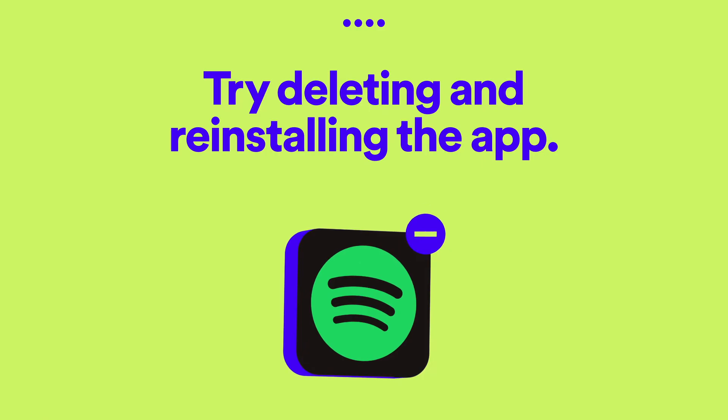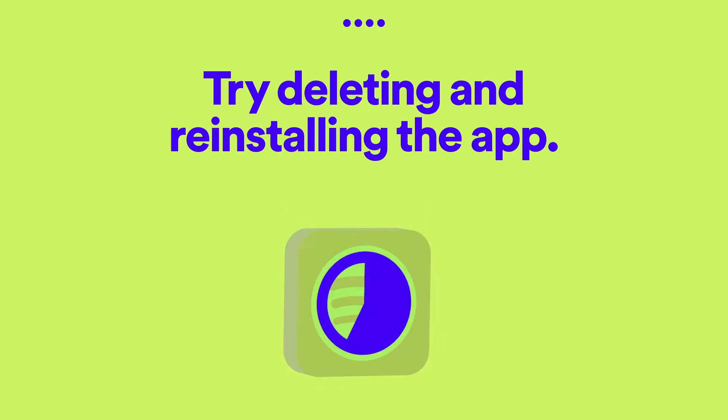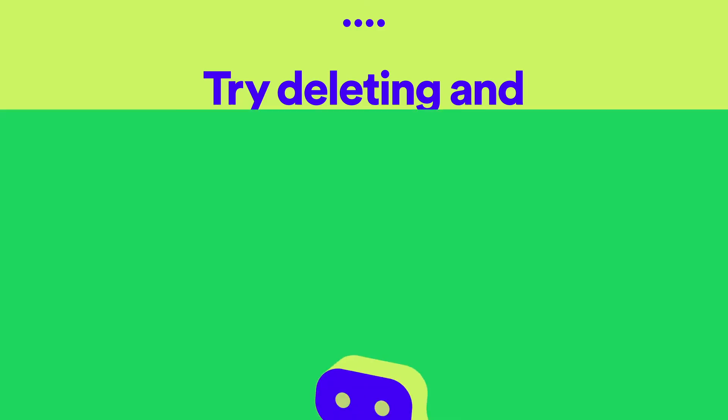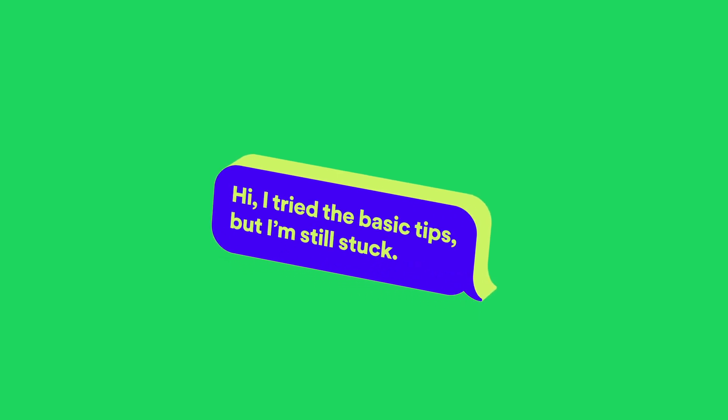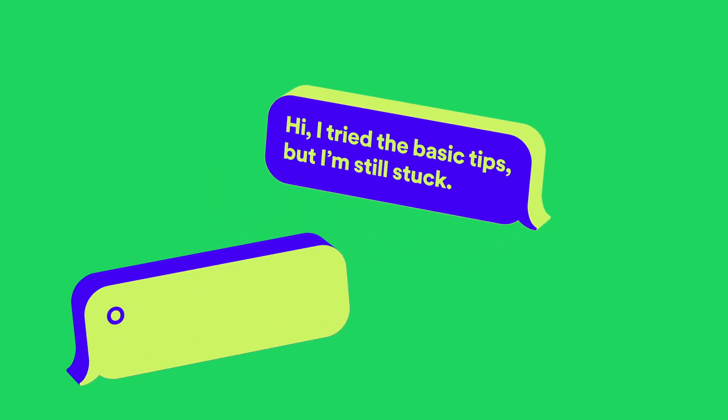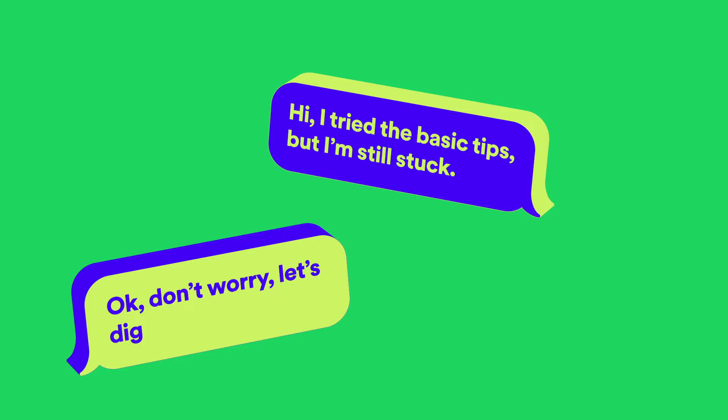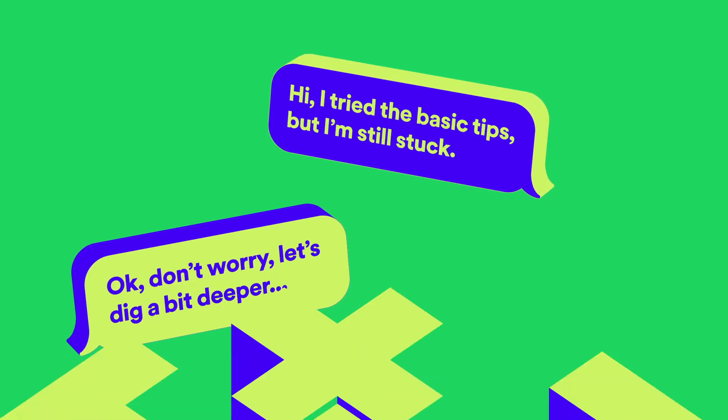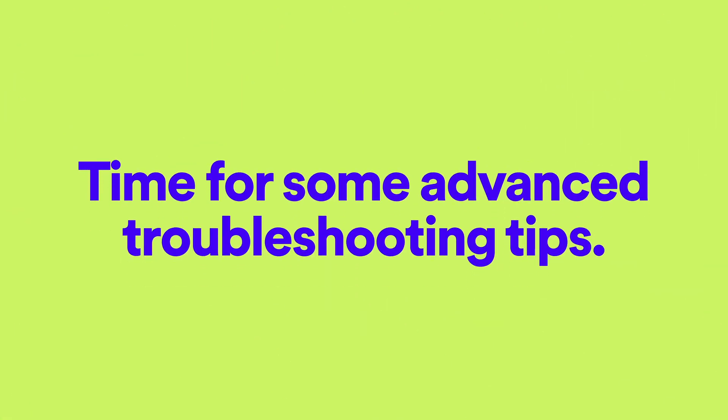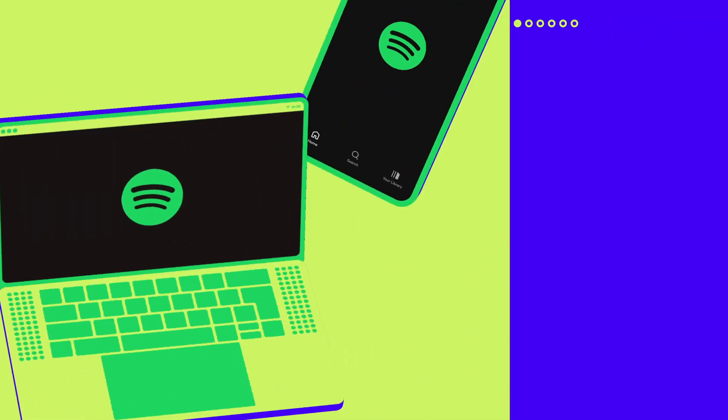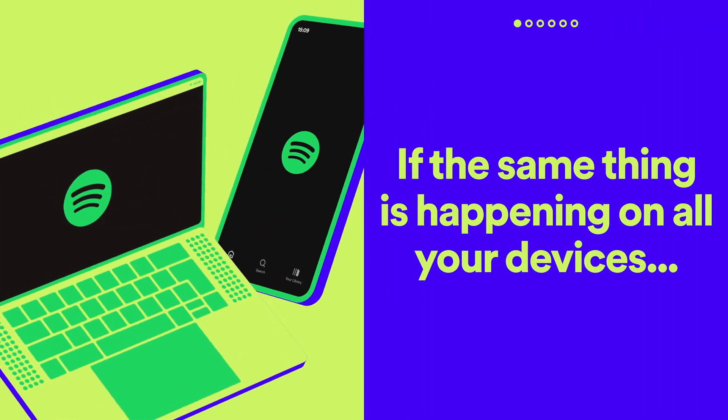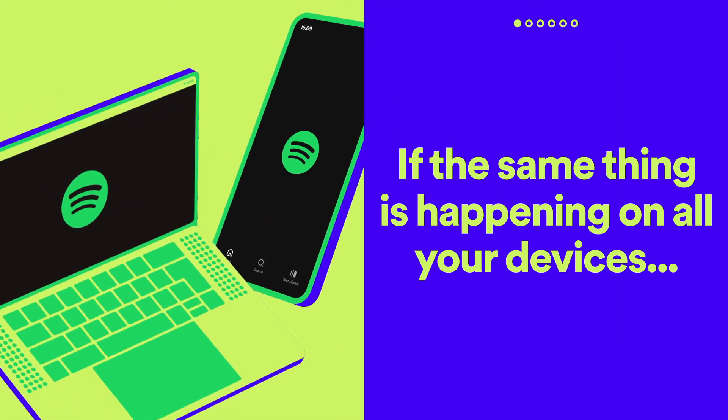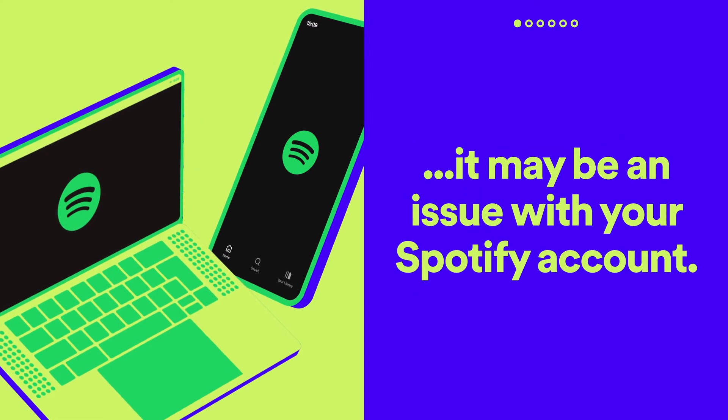If that hasn't worked, try deleting and reinstalling the app. Still having issues? Let's dig a bit deeper and try some advanced troubleshooting tips. If the same thing is happening on all your devices, it may be an issue with your Spotify account.